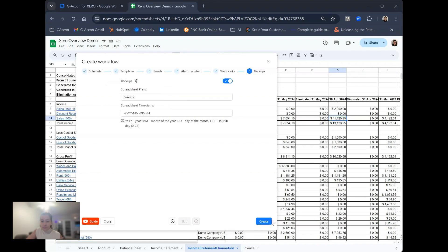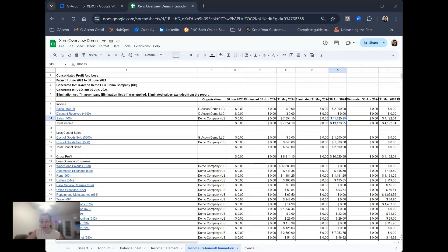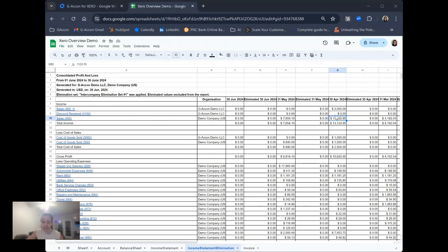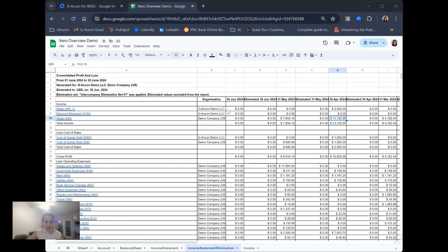GACon for Xero allows you to easily automate manual and repetitive tasks and focus more on your clients by automatically generating and sharing these reports with those you need in your day-to-day business processes. You can even take this all a step further by creating dashboards and connecting your auto-refreshing GACon reports to things like Google Data Studio, Tableau, or Power BI.